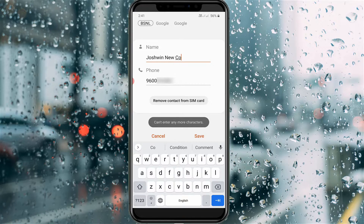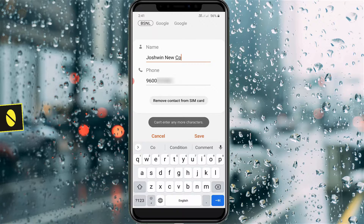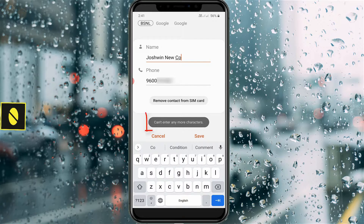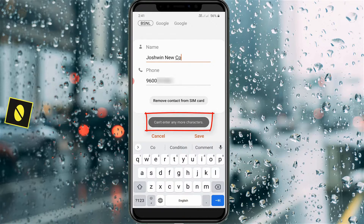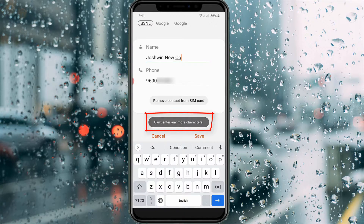Hello guys and welcome back to my YouTube channel Theta Box. Today I got the following error notification while I tried to edit one of my friend's contact names, and it shows 'cannot enter any more characters.' So how do we fix this issue?